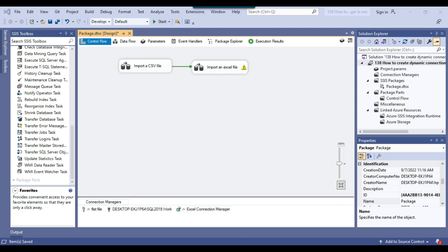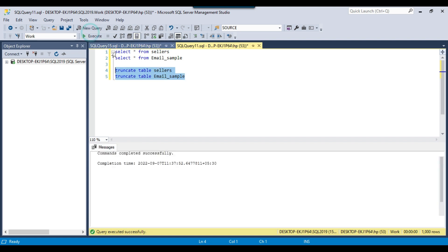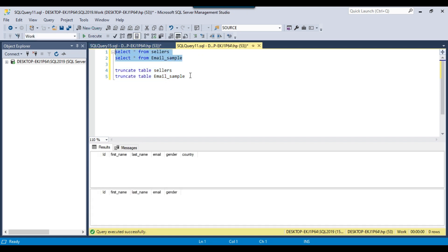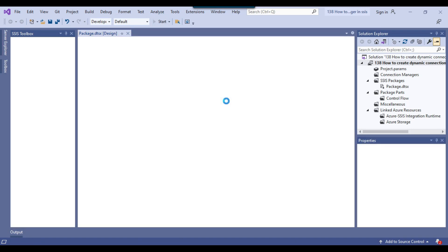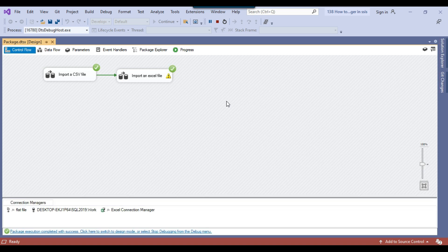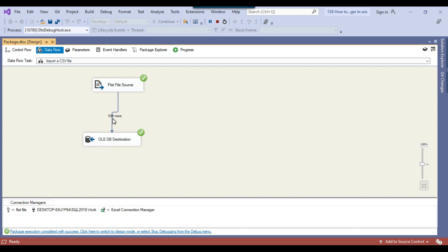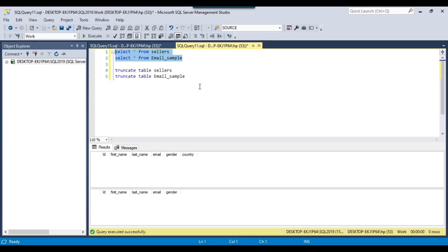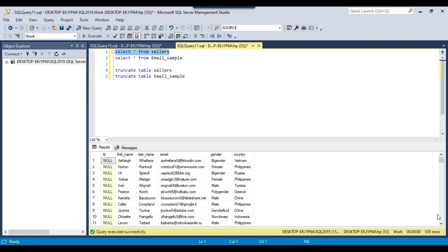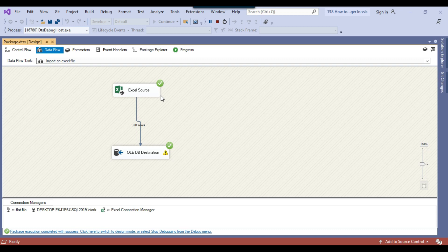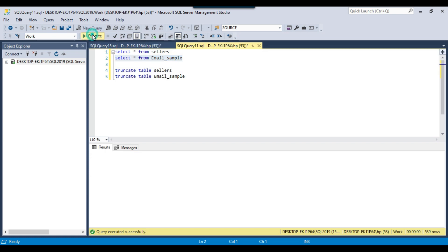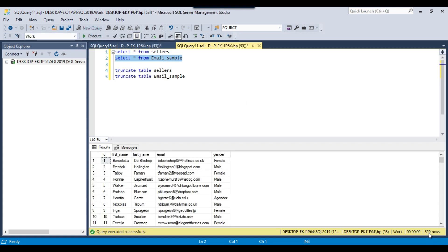Now I can truncate both tables. With both tables empty, I can rerun the SSIS package. This time the new files should be loaded and less data should be imported. The CSV file loaded 539 records — I can check the data and confirm 539 records. And the Excel file imported 320 records. I can check the data for the email_sample table as well and confirm 320 records were imported.